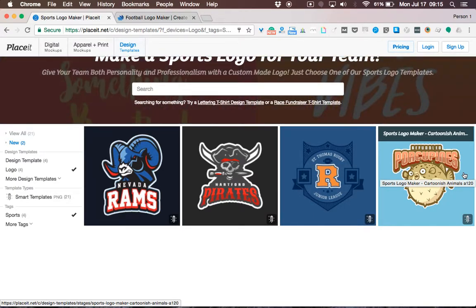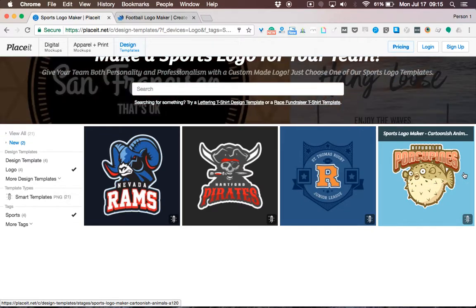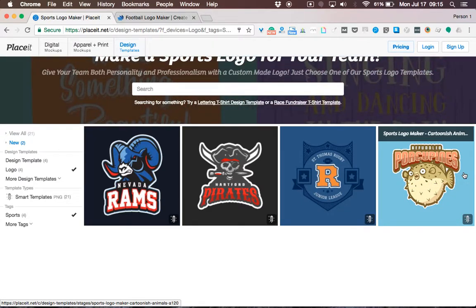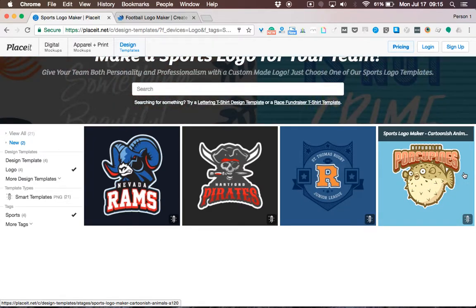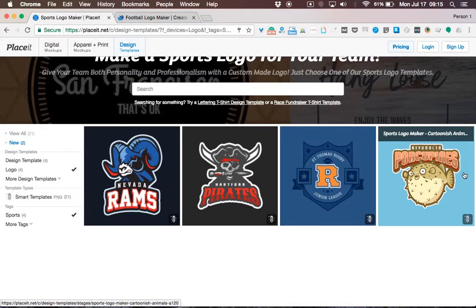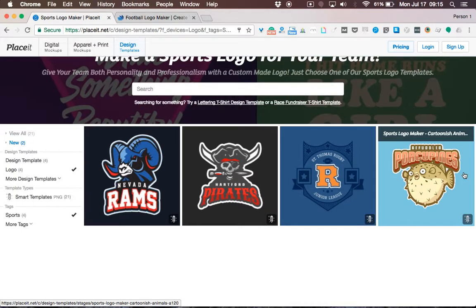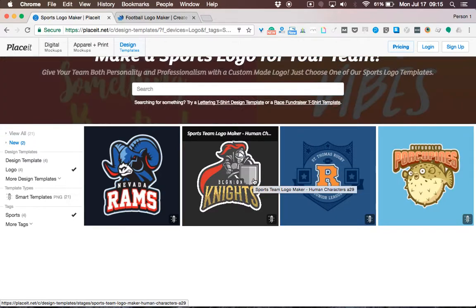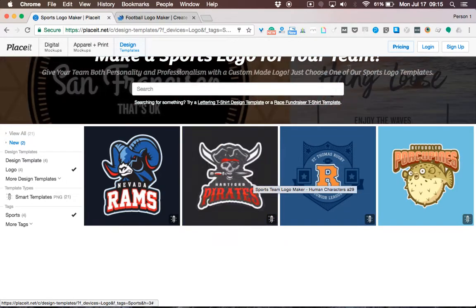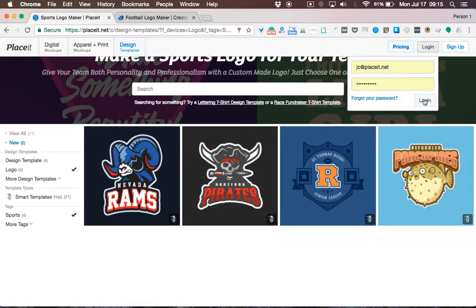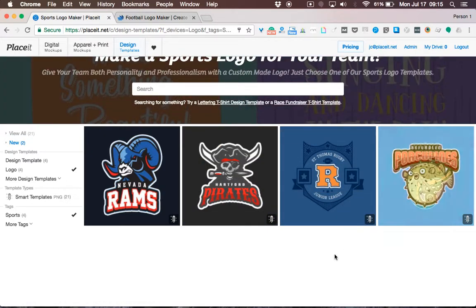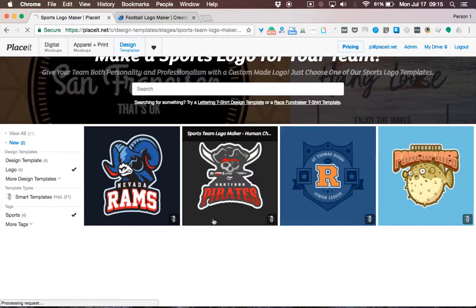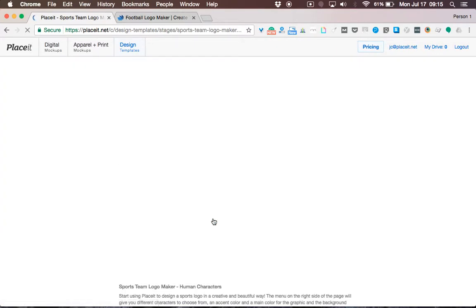Alright, let's get started. I'm the captain of the Mighty Vikings, a semi-pro football team, and I just received an email from the association asking for our team logo. So I go to Playzit, log in, navigate to the logo generator section, and select the human figures logo templates.